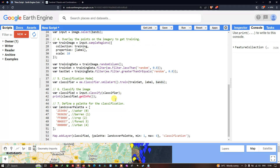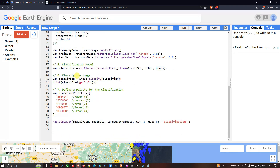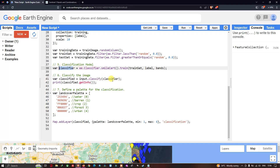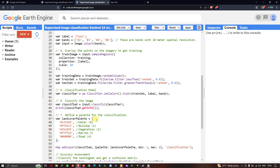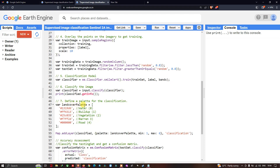Next we classify the image. We define a variable called 'classified' equals input dot classify classifier, where 'classifier' is our trained CART model variable. We are importing our model for classification. To get details about this image, we mention print classified dot getInfo.